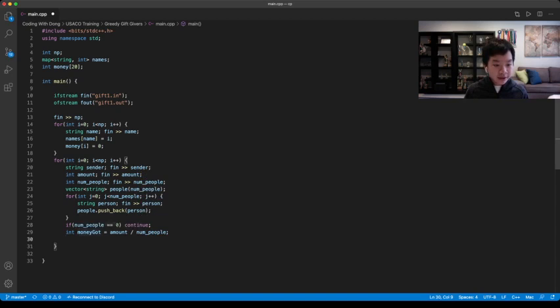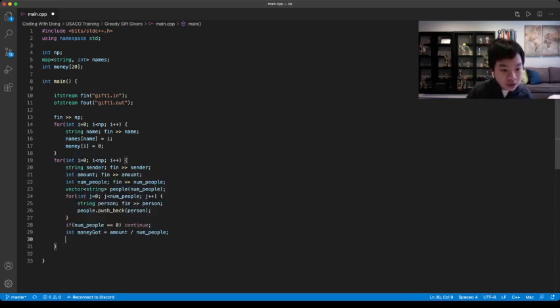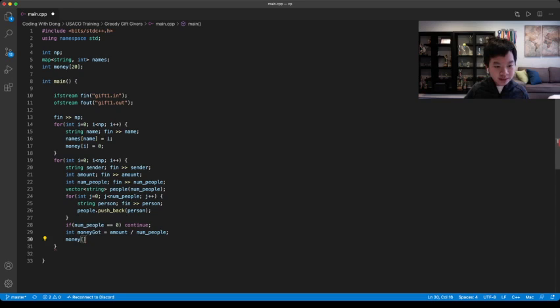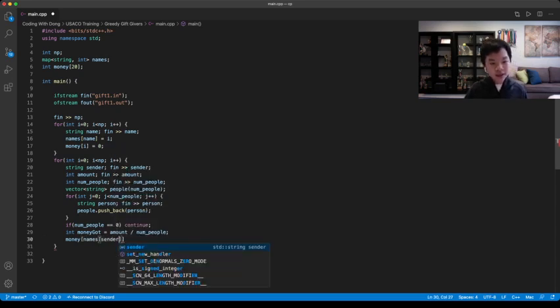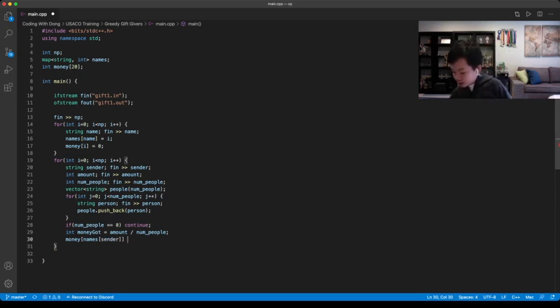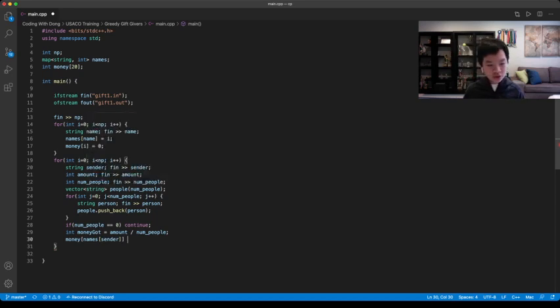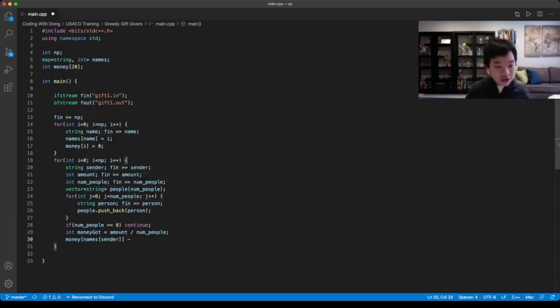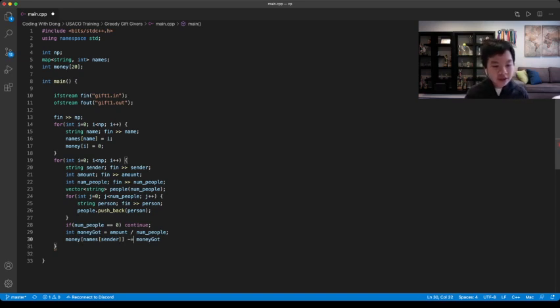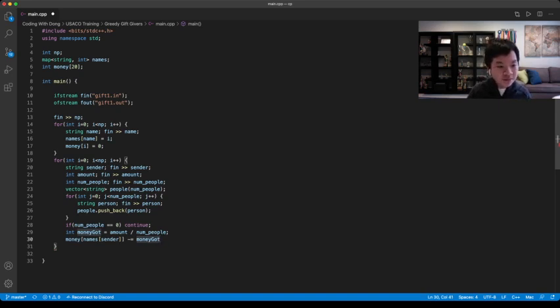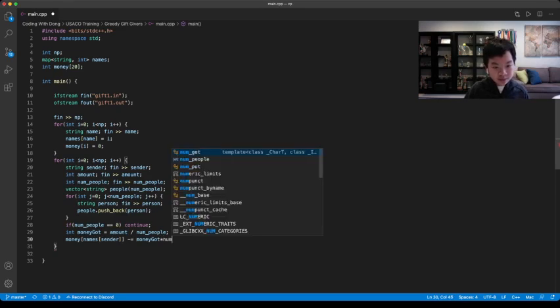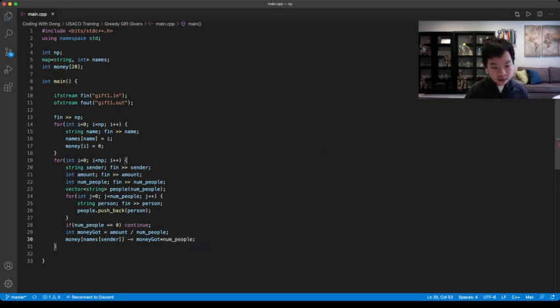So then you can have your balance, which is money. So then your money of, remember we have our names which maps us to the ID. So you can go money of names of sender. It would subtract, for Dave it would be minus, which is minus equal, which is this minus itself, money got times the number of people which Dave is giving. So it would be money got times num people.